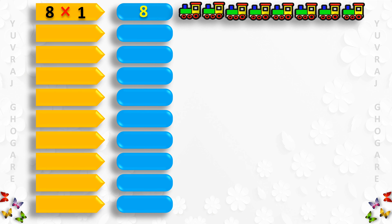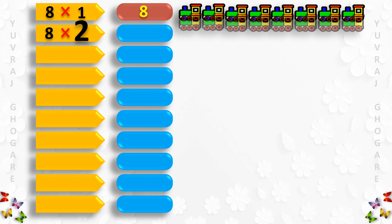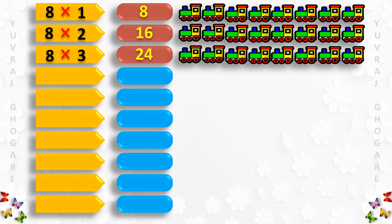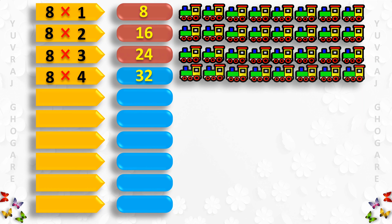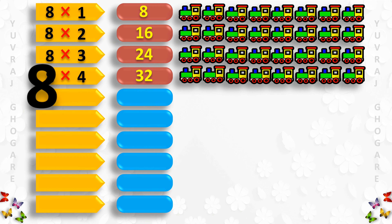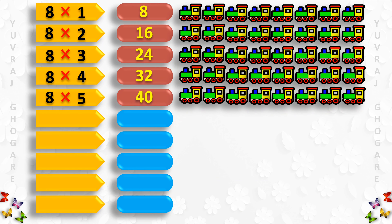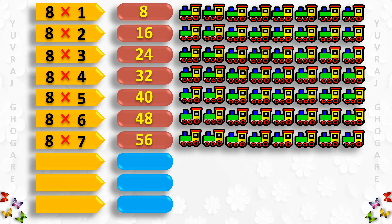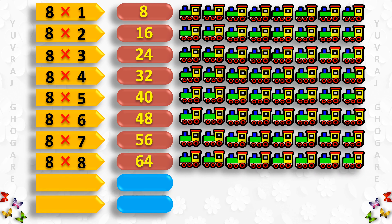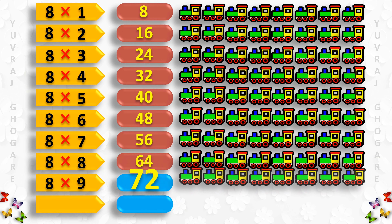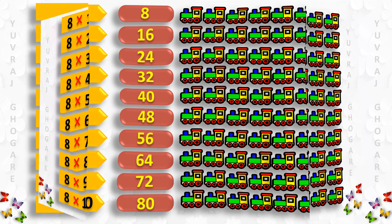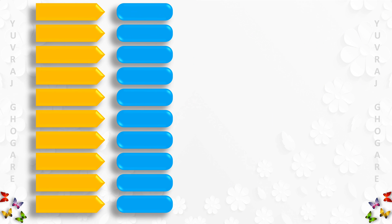Table of 8: 8 1s are 8, 8 2s are 16, 8 3s are 24, 8 4s are 32, 8 5s are 40, 8 6s are 48, 8 7s are 56, 8 8s are 64, 8 9s are 72, 8 10s are 80.